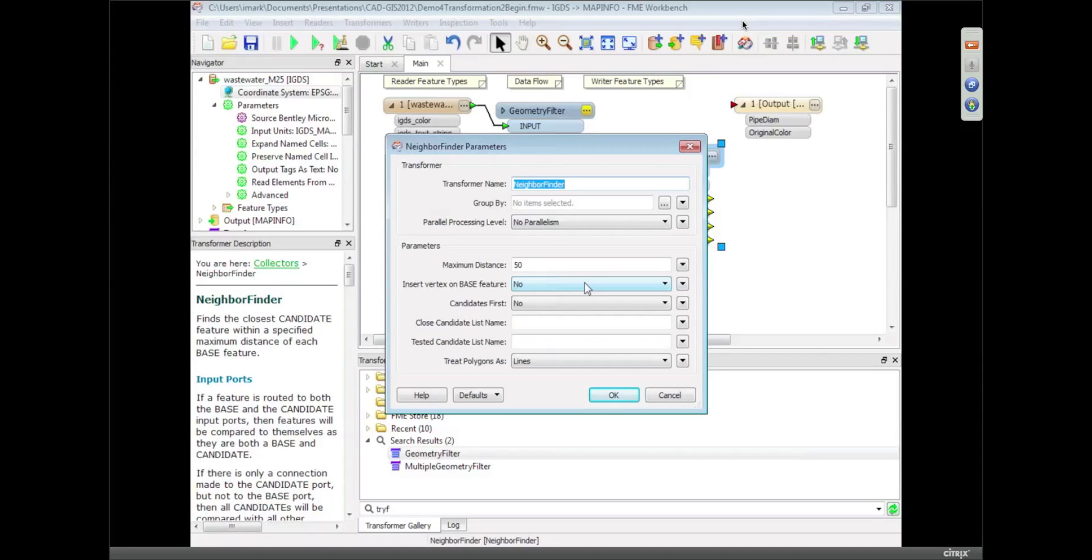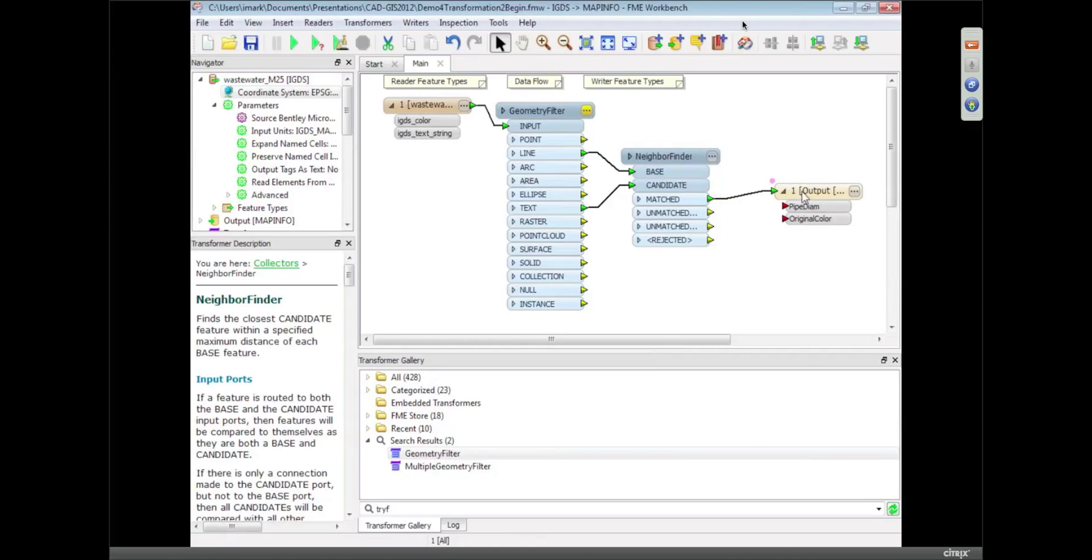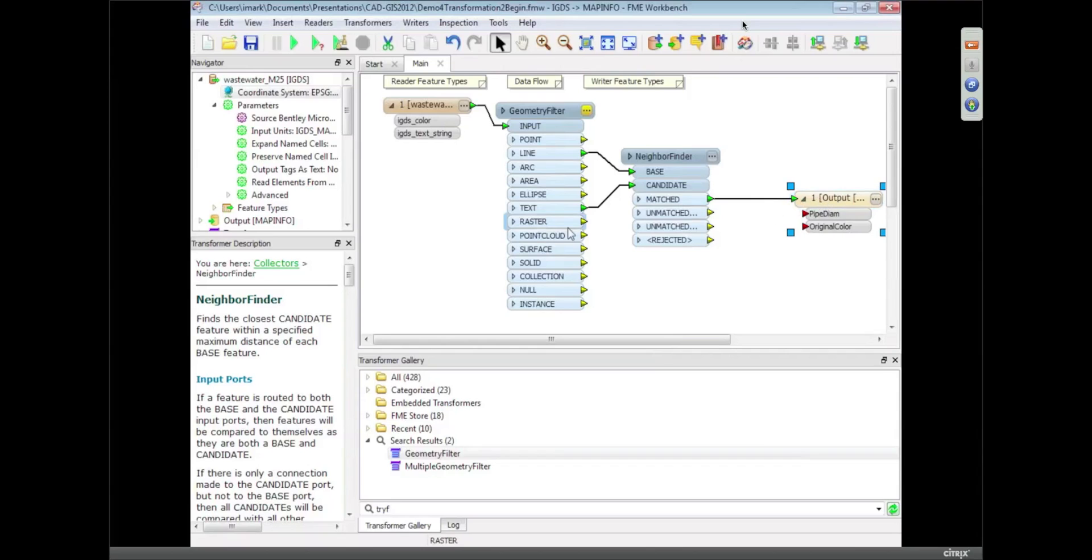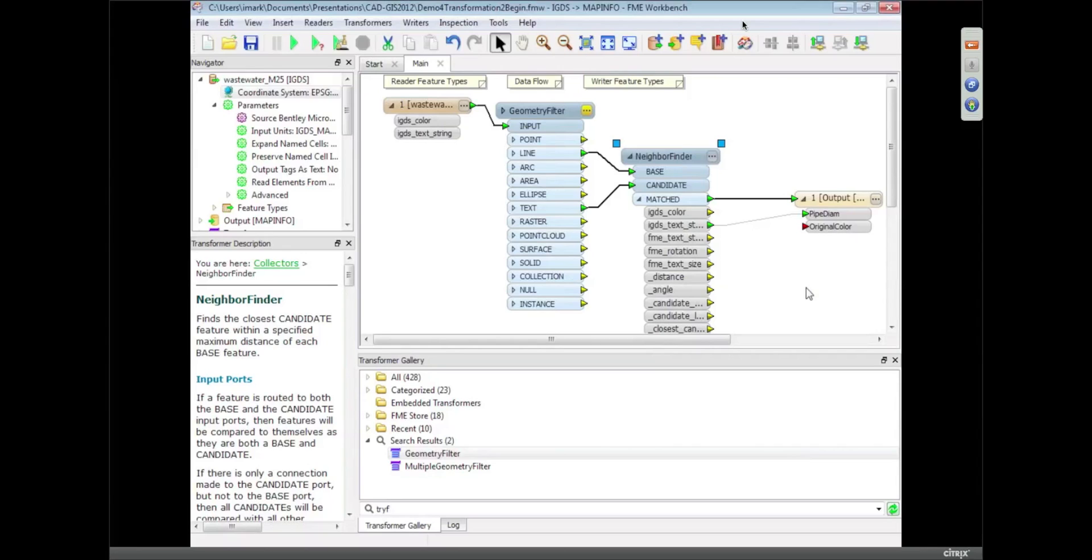So we've got that. We're basically taking everything that's matched and we're going to write it to the output. So what we've got coming out of here is something called IGDS text string, which is what we call a format attribute. Basically it's the information about what the value of that text string is. So what I can simply do is map that to the pipe diameter attribute in my output. So we're basically taking the value of that text string and creating an attribute out of it.